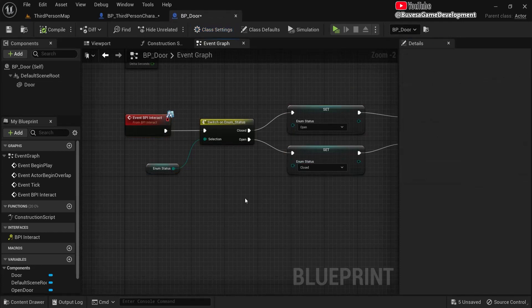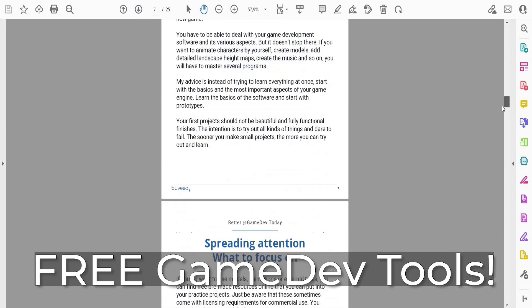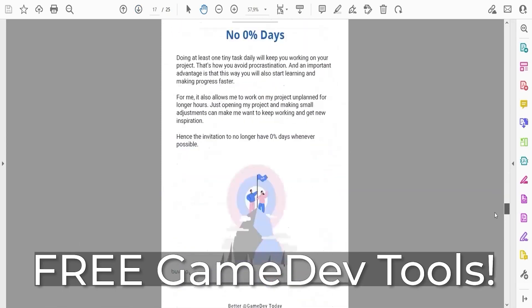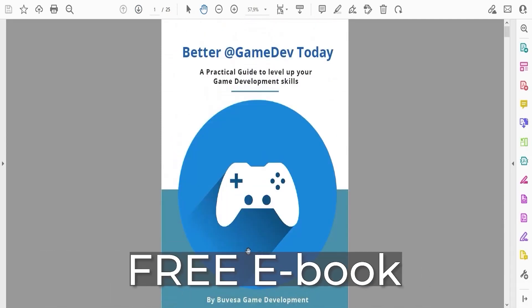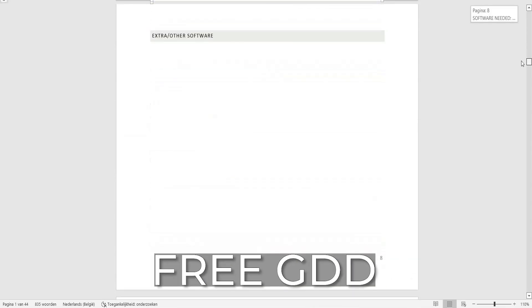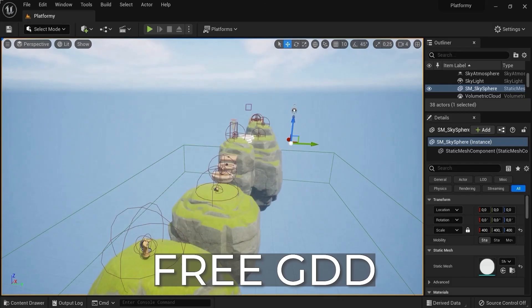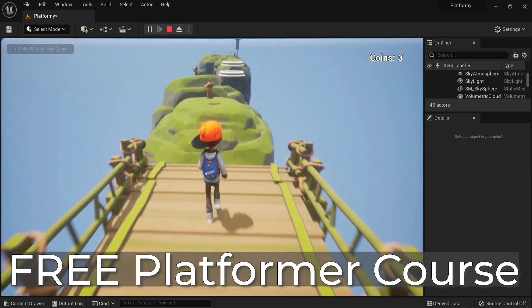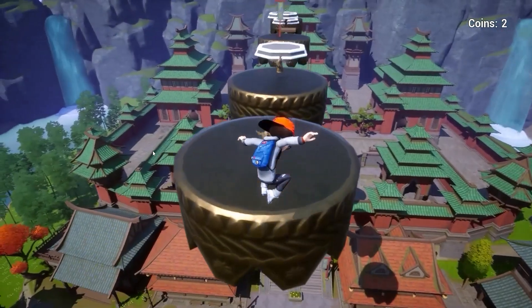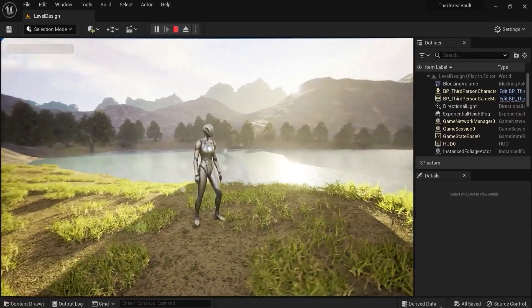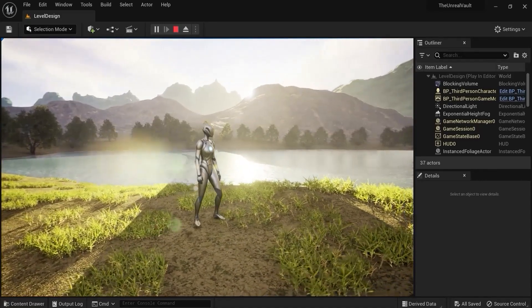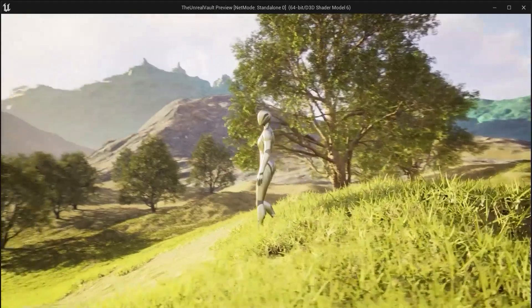Don't forget to grab the free game dev toolkit in the description down below this video. You will get my free ebook on how to get better at game development, a free game design document to plan out your projects, and a free tutorial series where you create a platformer game from scratch. And those who are hungry for more, I offer a sneak peek and overview of my new premium course the Unreal Vault.